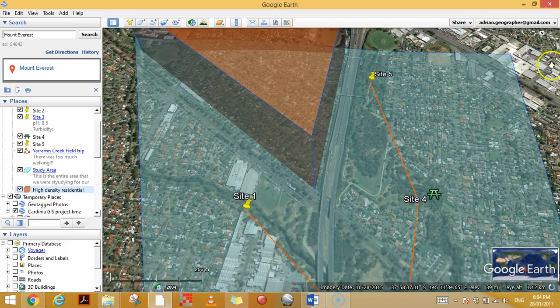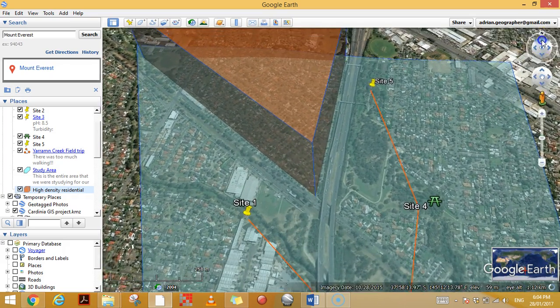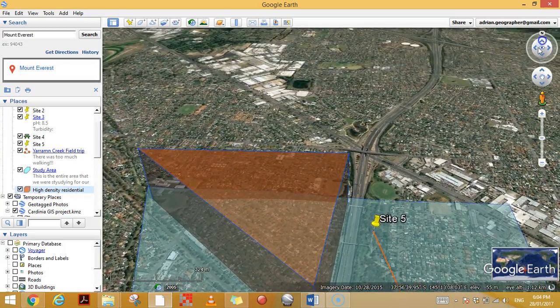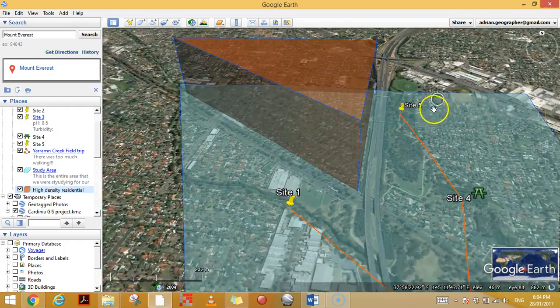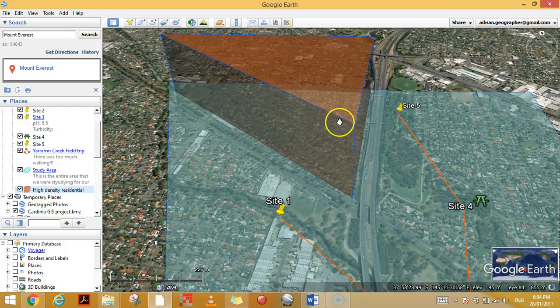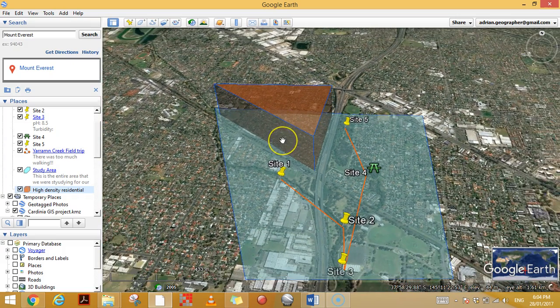We can see this area has popped up as a three-dimensional shape. It's easier to see if you tilt the view — there, I've created this 3D shape in the landscape to represent the high-density residential area. So that's polygons: really good for shading different areas, creating maps, comparing study sites, showing different land use — and it also looks cool.